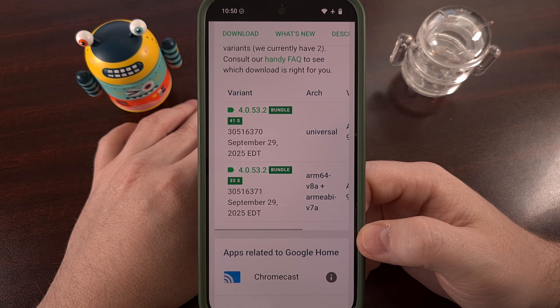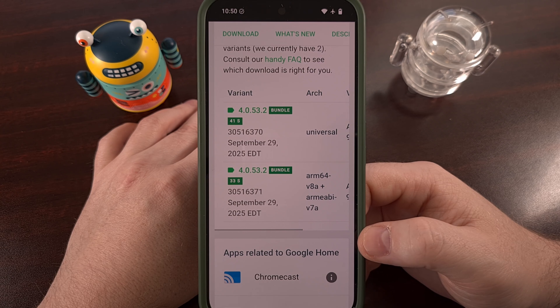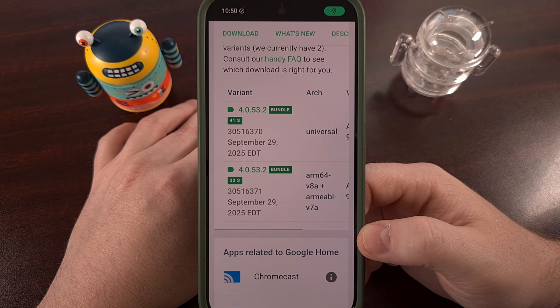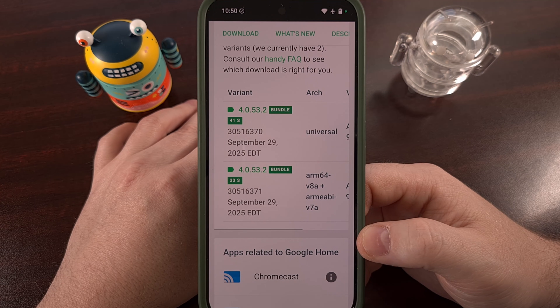So today I want to show you a free and open source application called SAI that will let you install these types of files.